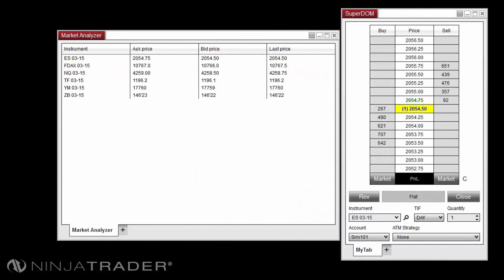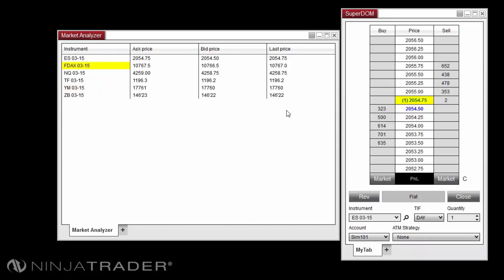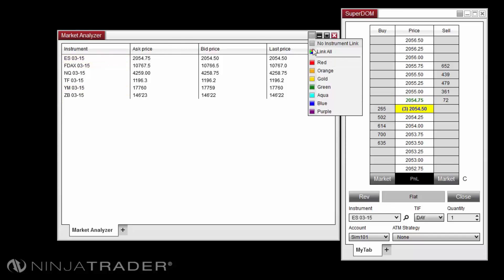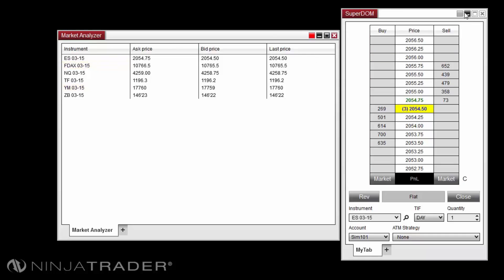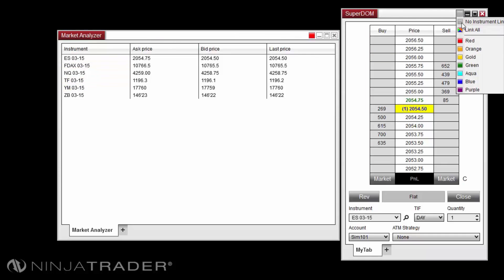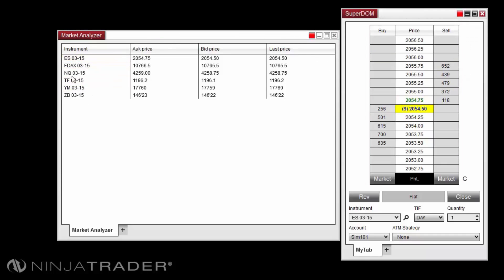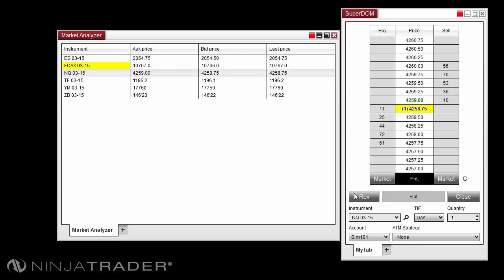Window linking provides synchronous changing of instruments in all linked windows. Various windows in NinjaTrader have link buttons in the top right hand corner. Setting several windows to the same link color will allow you to change or select an instrument in one window and all other linked windows will also change to the desired instrument.